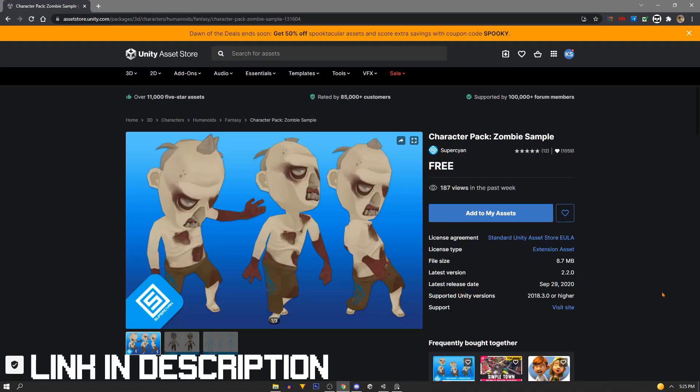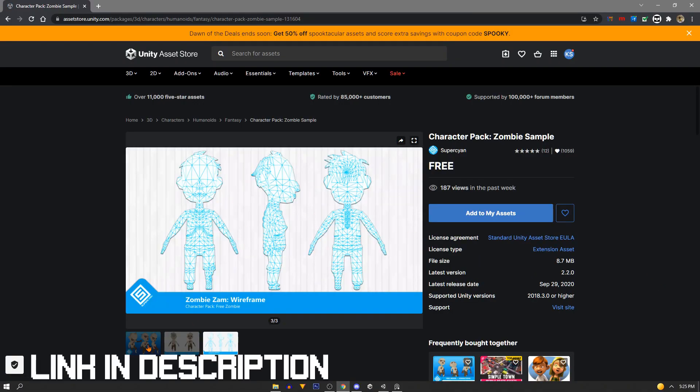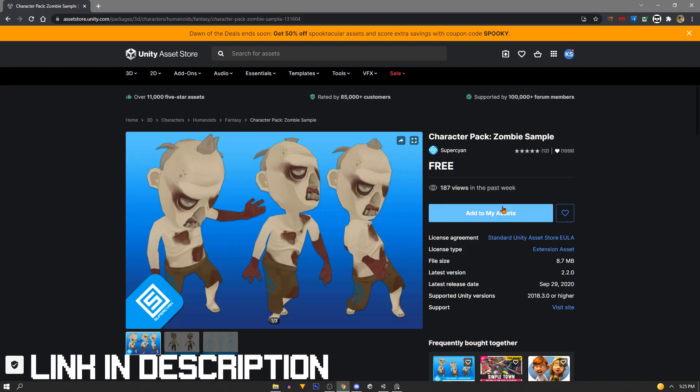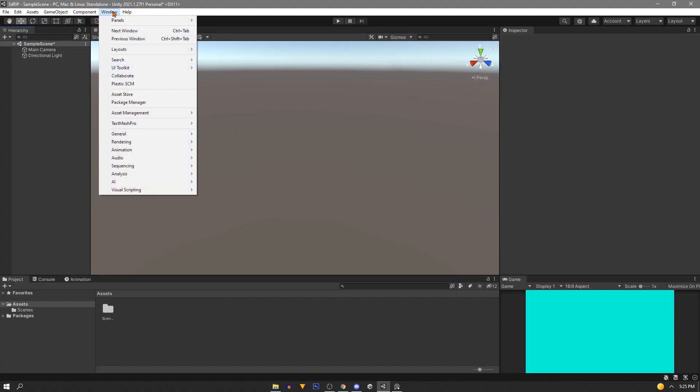Now we need a model. I found this zombie asset on the asset store by Super Scion. I chose this one because it has animations, but feel free to use any one you want.